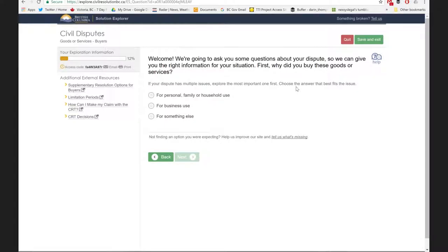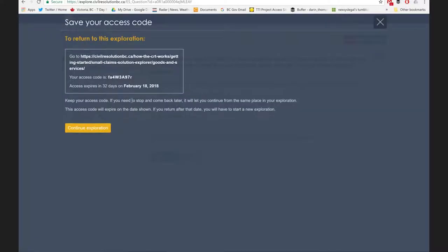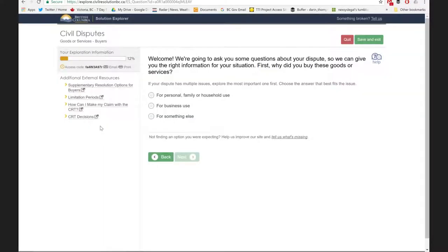What's happening in the background — we don't need our users to know this — is we're navigating through the knowledge base based on the rules we set up. The knowledge bases can be quite big. The strata or condo version has about 3,400 different pathways you can go down. There's also a progress bar, and an access code — a unique alphanumeric code Sarah can save. If she needs to take a break to get a document or deal with her kids, she can go away and come back within a 32-day period, enter the code, and pick up where she left off.